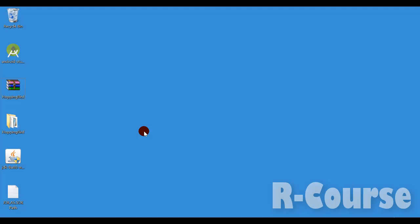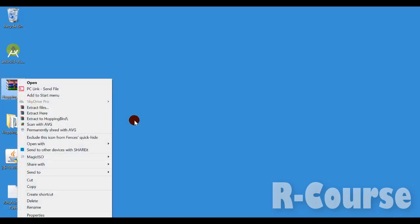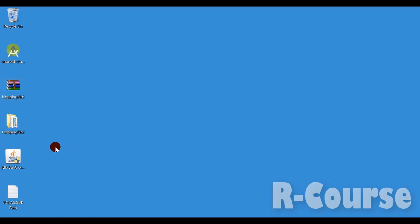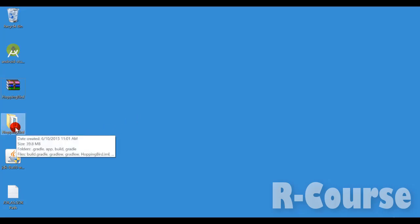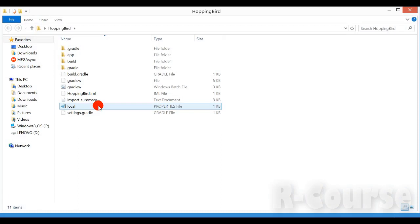After you download the source code, you will need to unzip it. So this is my source code — you just right-click and then extract here. Now my source code is here.